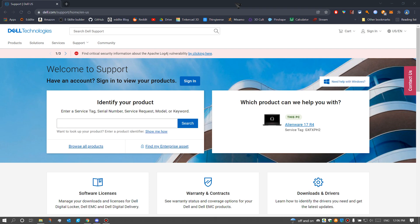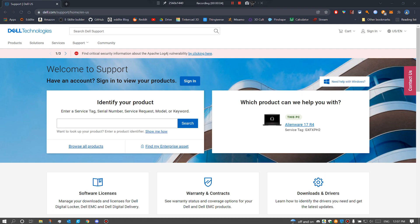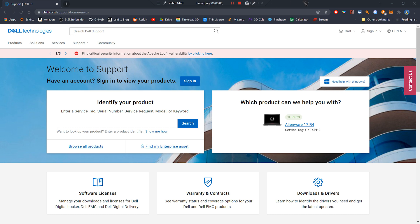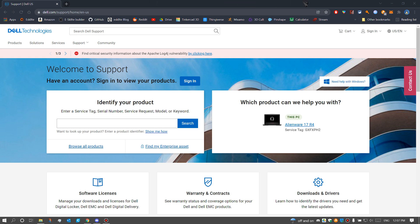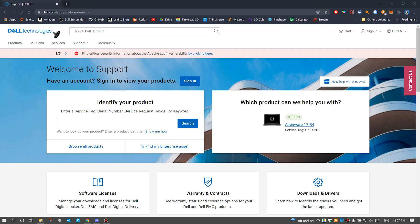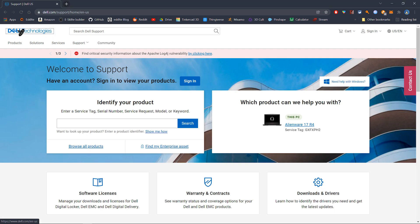Thank you for tuning in. Today I'm going to show you how to update the BIOS on your Alienware 17 R4. You're going to go to the video description and select the link to this page right here. This is the Dell support page.